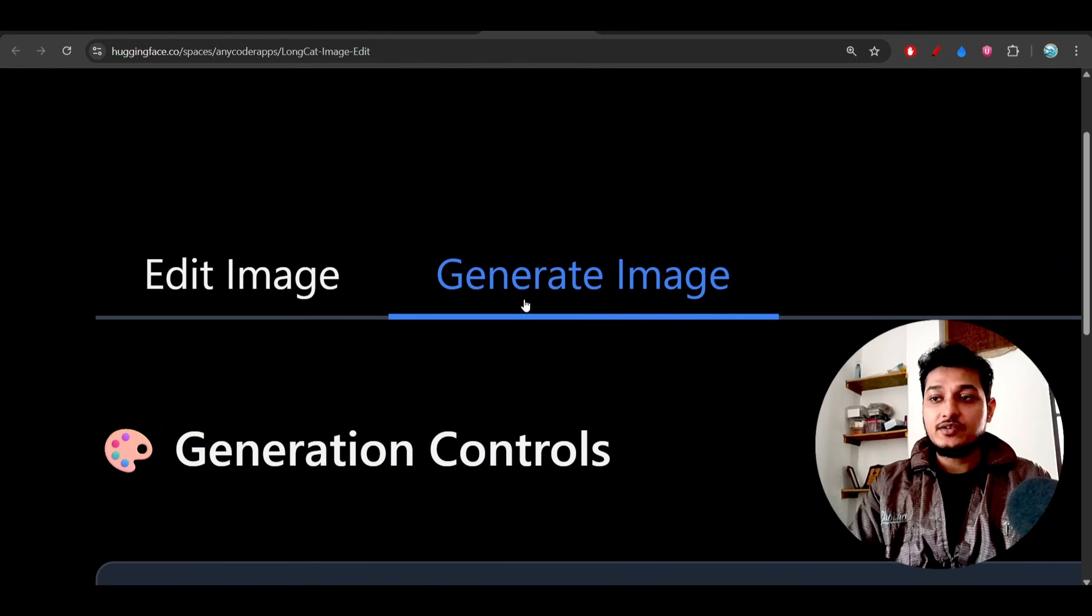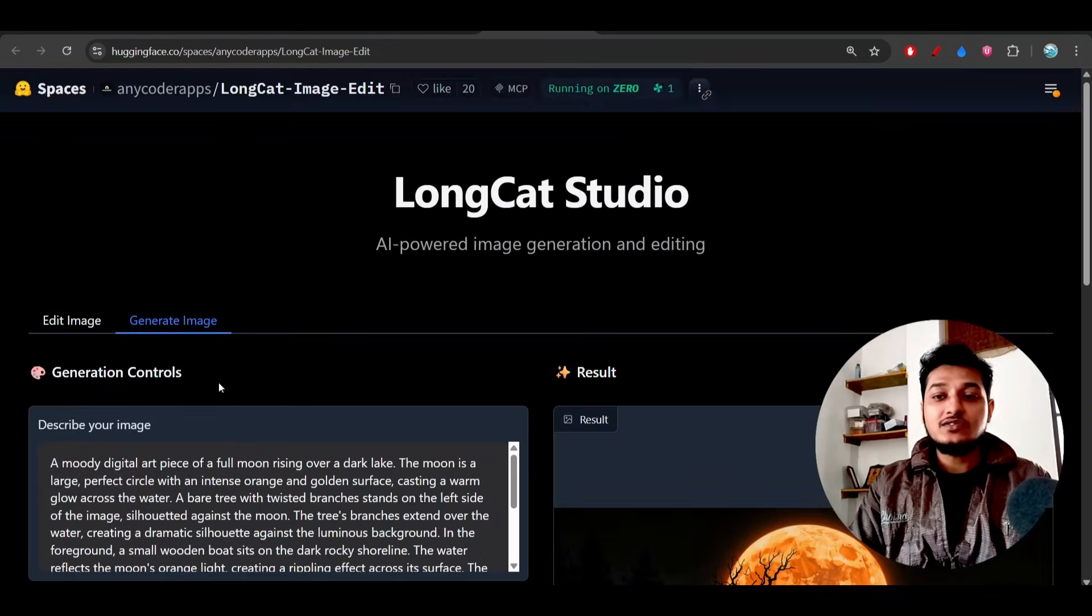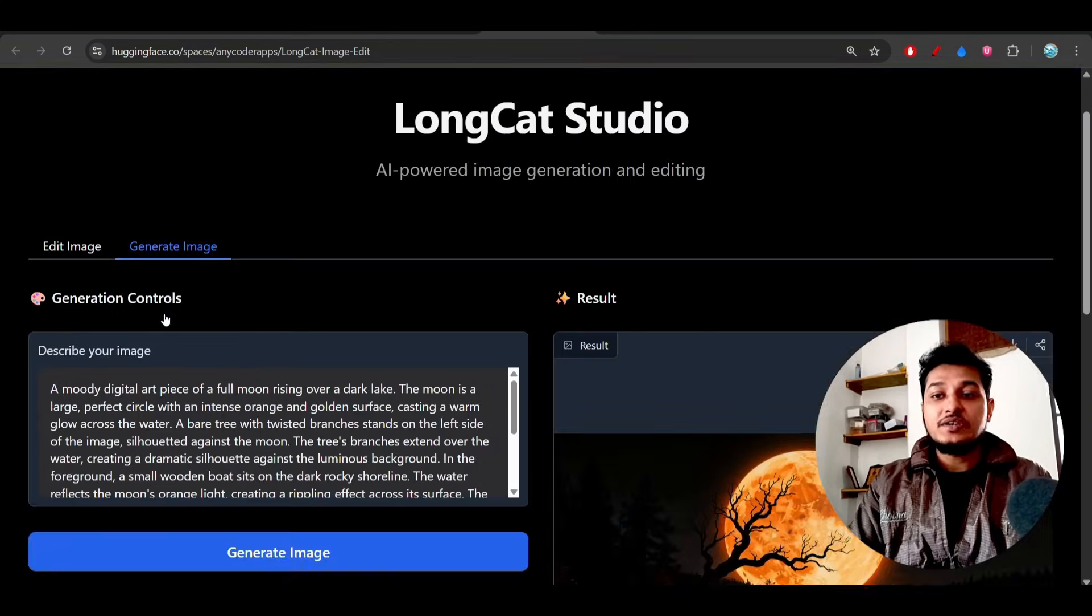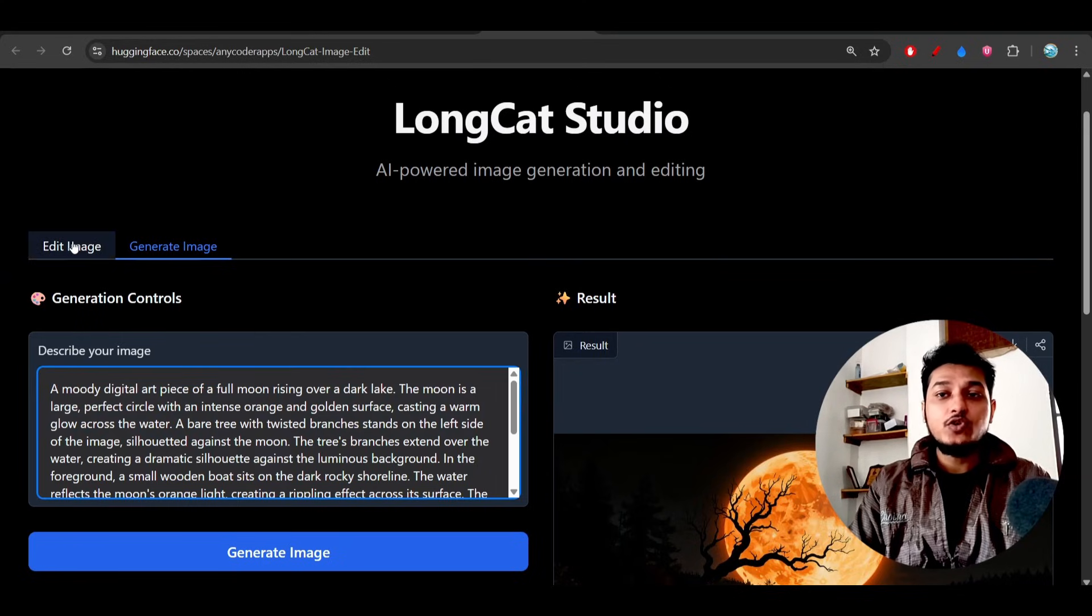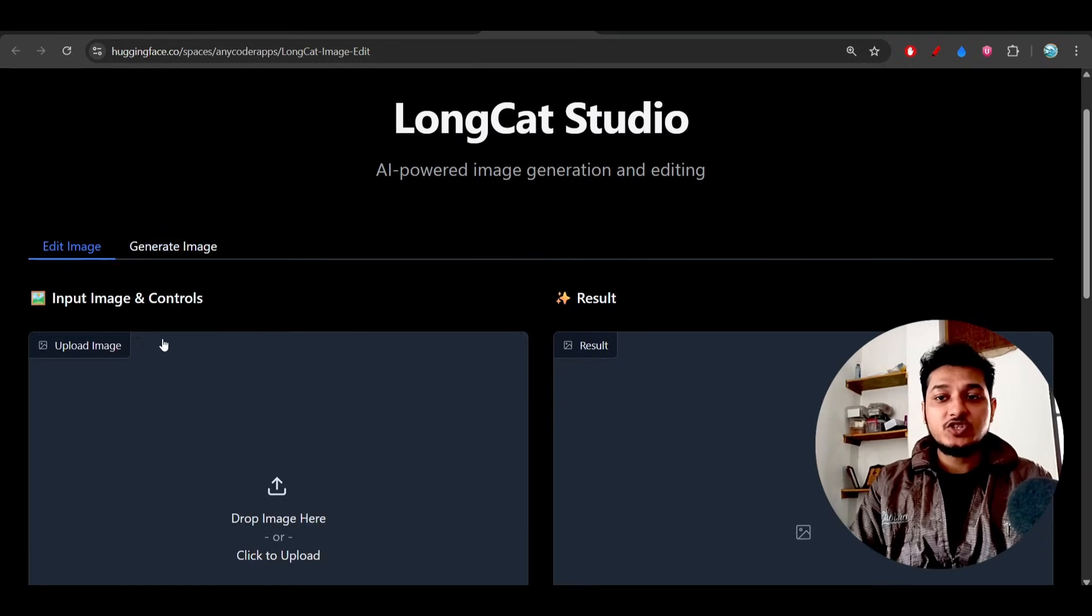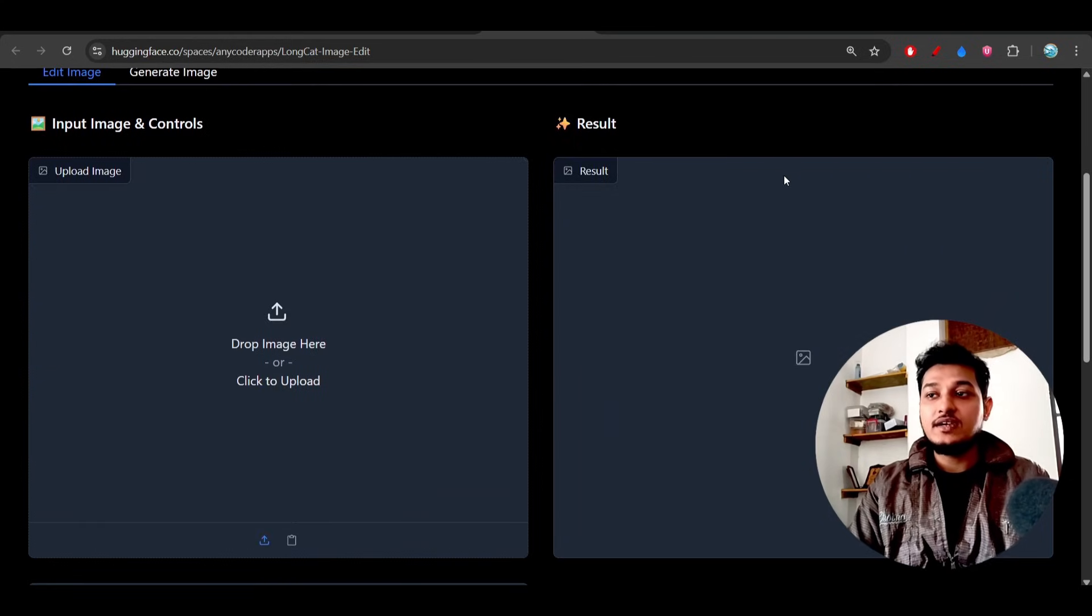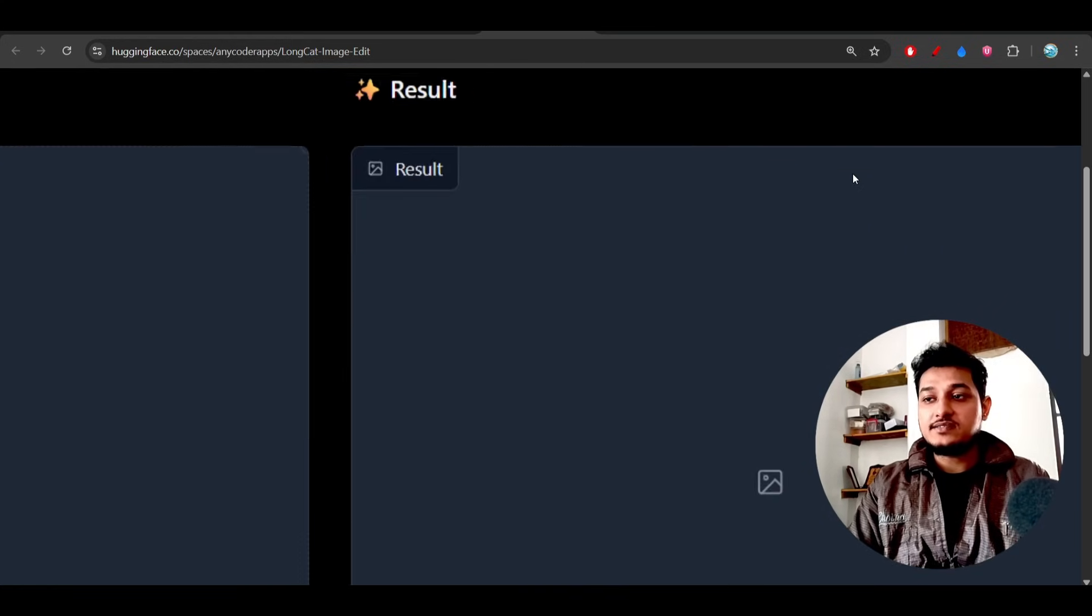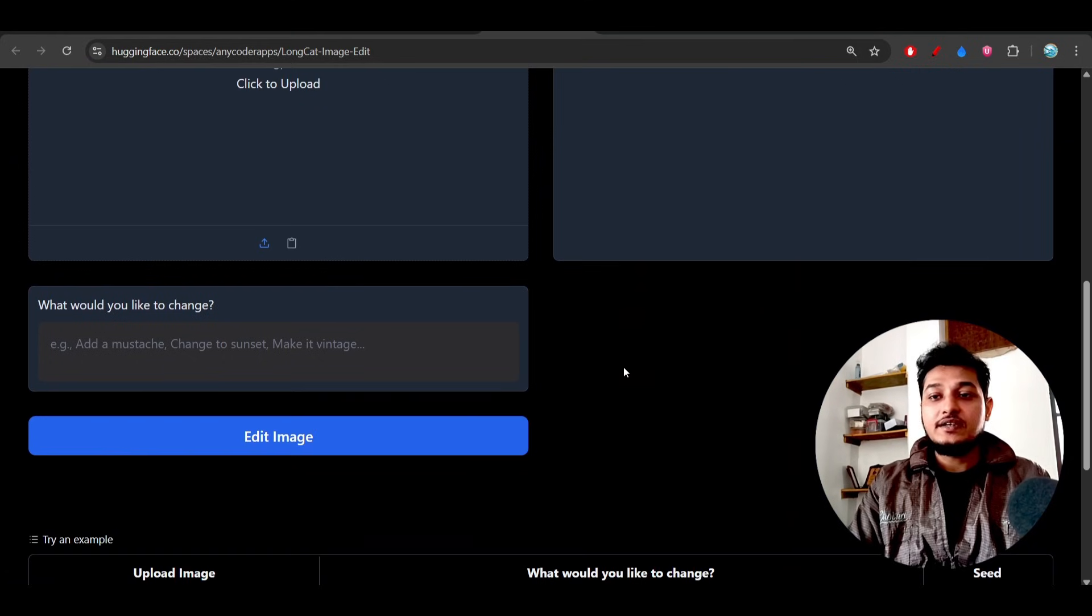So it has both the capability for generating the image and editing image. If you go to this generate image section, then it will ask you for pasting the prompt here in this section, and if you go to this edit image section, there you have to upload the image that you want to edit and on the right hand side you will find the result. It is so simple.